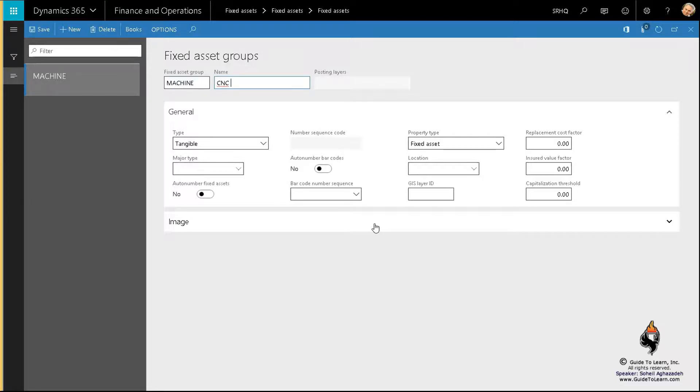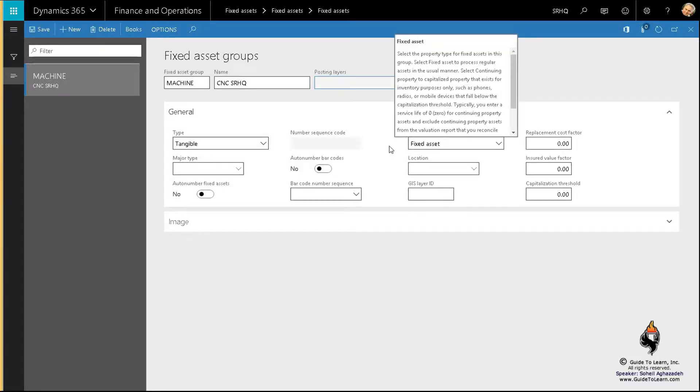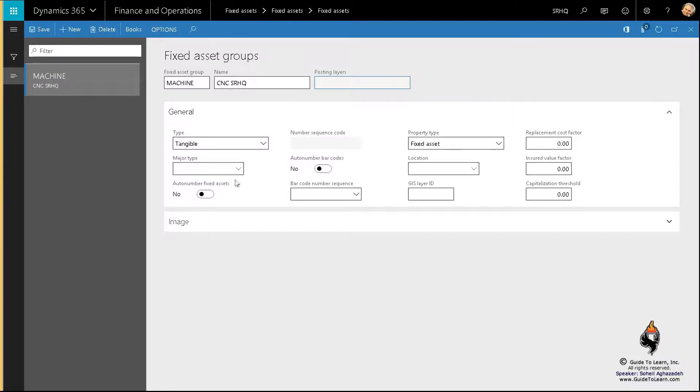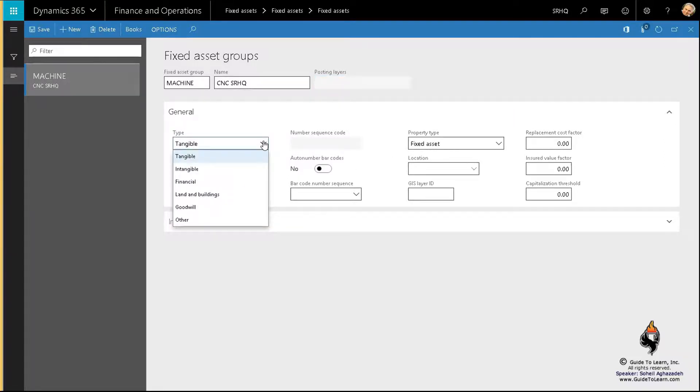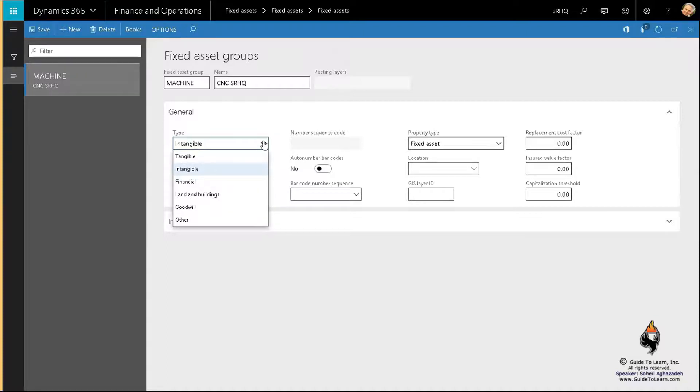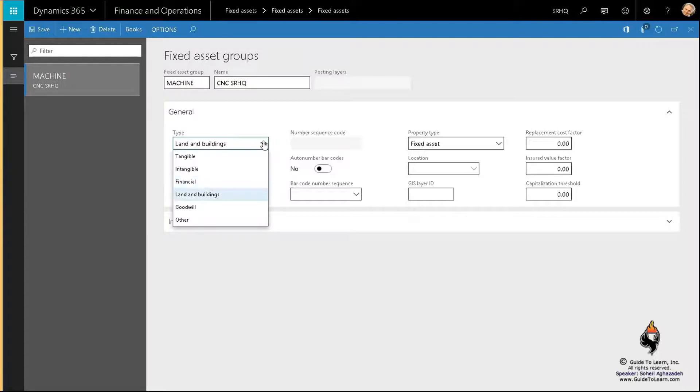The type of assets are usually tangible, that means you can feel and touch it. Intangible assets are those assets that are non-tangible, in other words such as patents, intellectual properties, ideas. Financial is obvious, like bonds or money in the bank. And then land and buildings, obviously it tells you what it is.